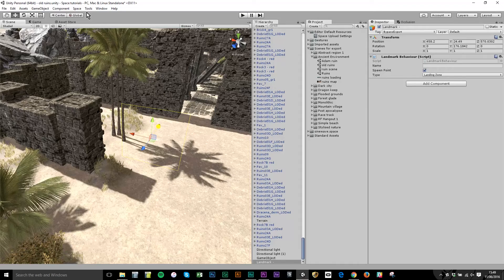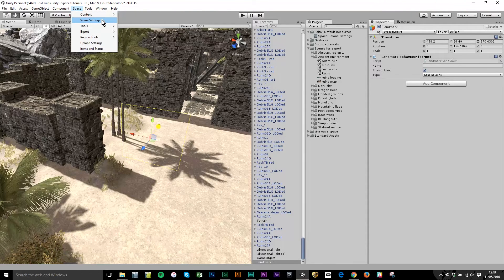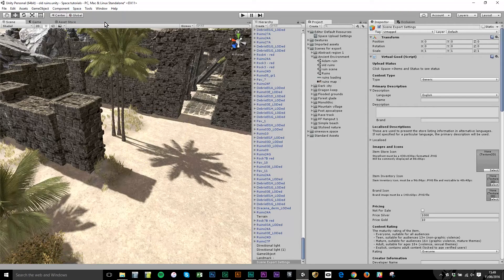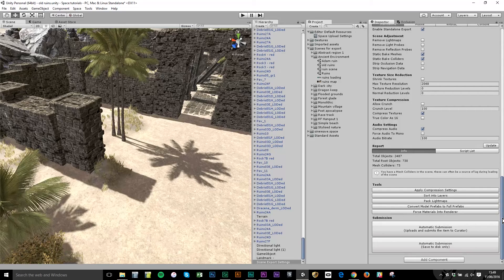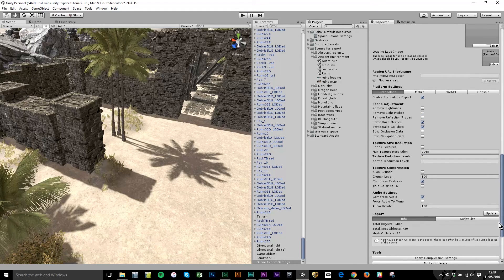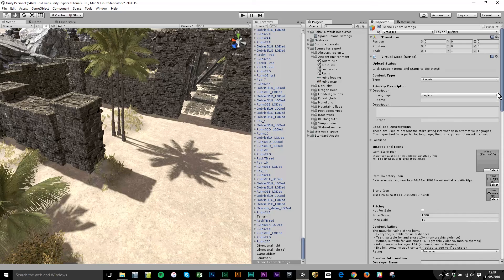Now I'm going to add one other component. I'll go back to the Space menu item on the top menu bar and click Scene Settings. That has created a new object in the hierarchy called Scene Export Settings. If I look at that in the inspector, you can see a long list — an array of different fields and settings — which I'm going to input into and review before uploading the scene to the live servers. The other tutorials in this series take us through each of these groups of settings.